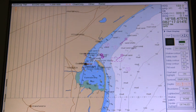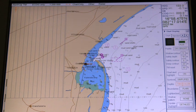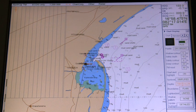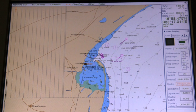In the 2-Color Presentation, Unsafe Water is shown in Blue and Safe Water is shown in White. The chart display uses only 2 colors: Deeper than Safety Contour and Shallower than Safety Contour. If the Input Safety Contour does not exist in the Electronic Chart, the system automatically selects the next deeper available Depth Contour as the Safety Contour.